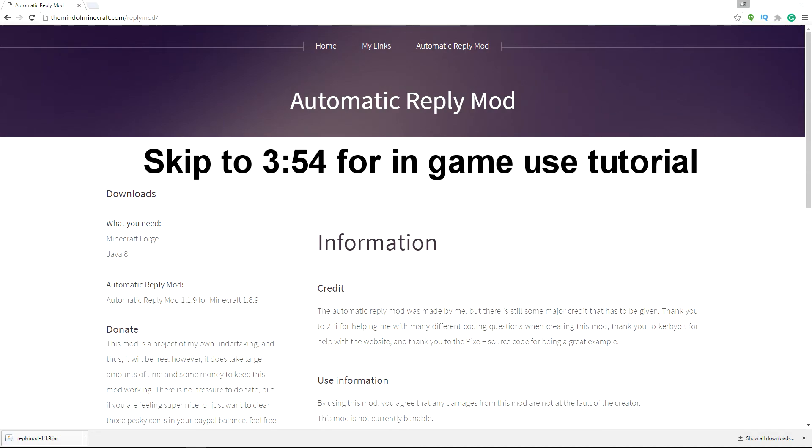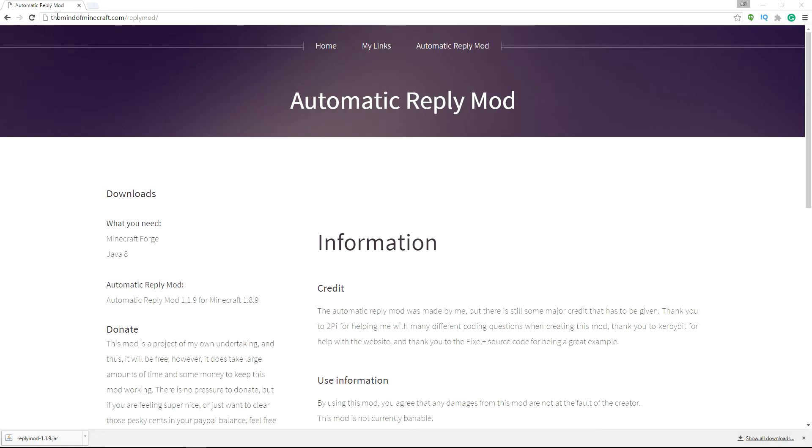Hey guys, it's TheMindOfMinecraft and today I'm going to teach you how to install and then use the reply mod. So basically the first thing you want to do is go to TheMindOfMinecraft.com slash reply mod and that's the site where it has the download and all the links.